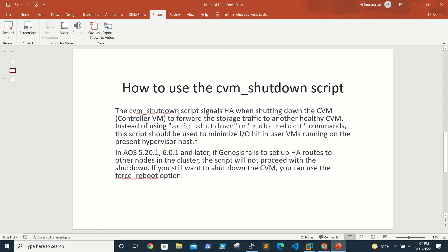What it will do is when you run this command, it will forward the storage traffic to another CVM. Instead of doing a sudo shutdown or reboot, if you run this it will route the traffic and reboot the CVM and put it in maintenance mode.